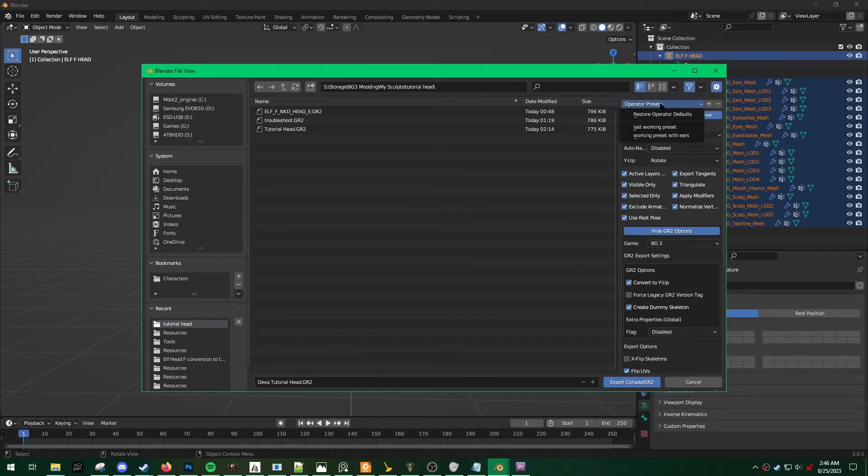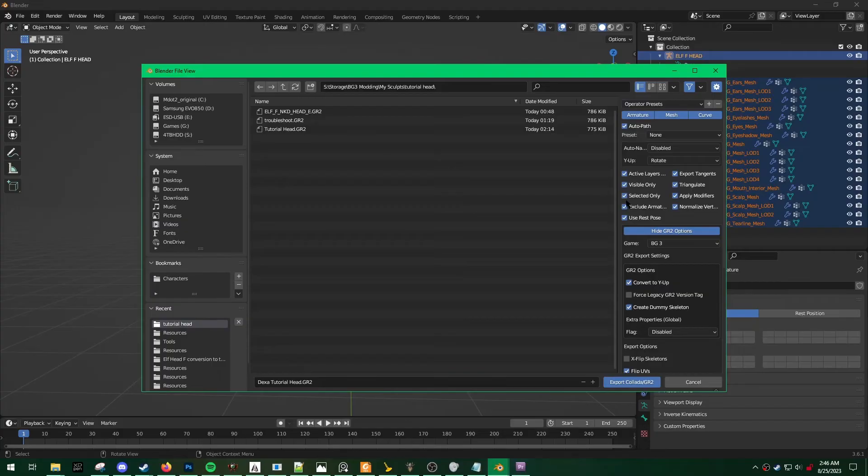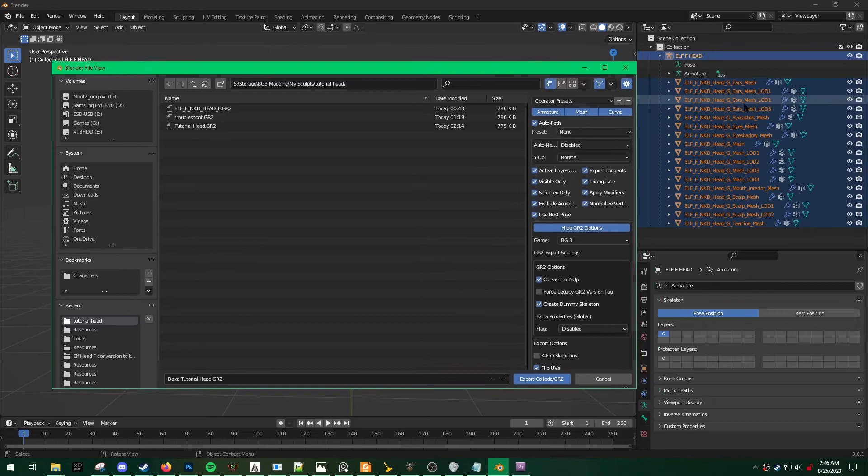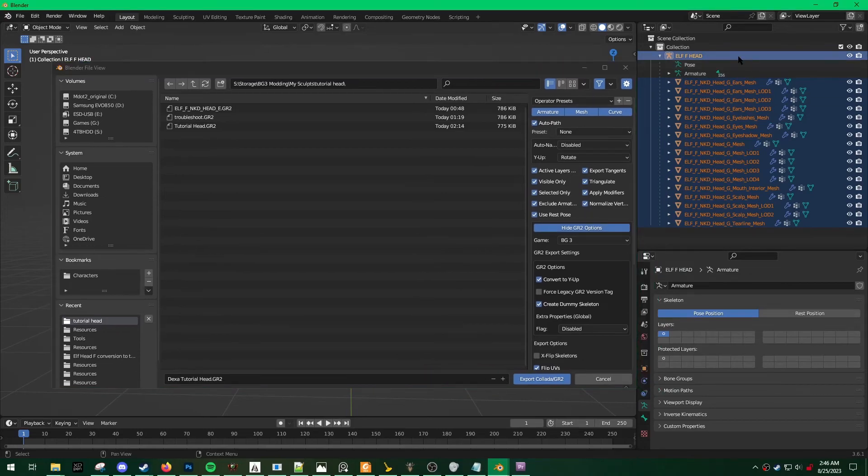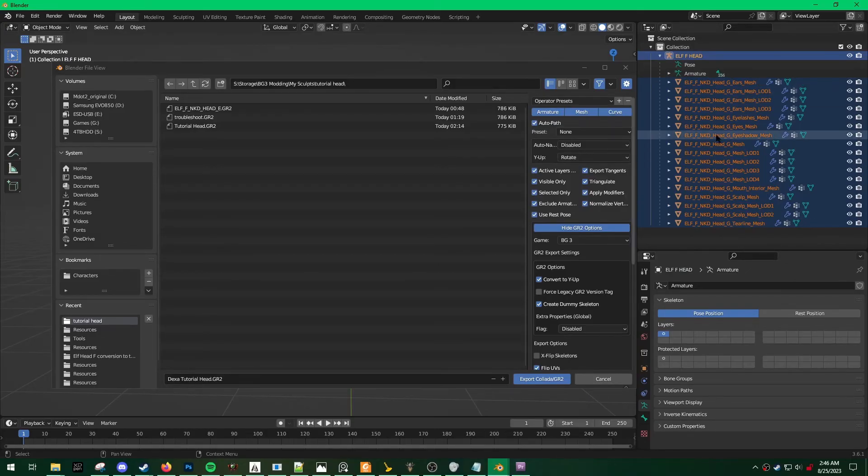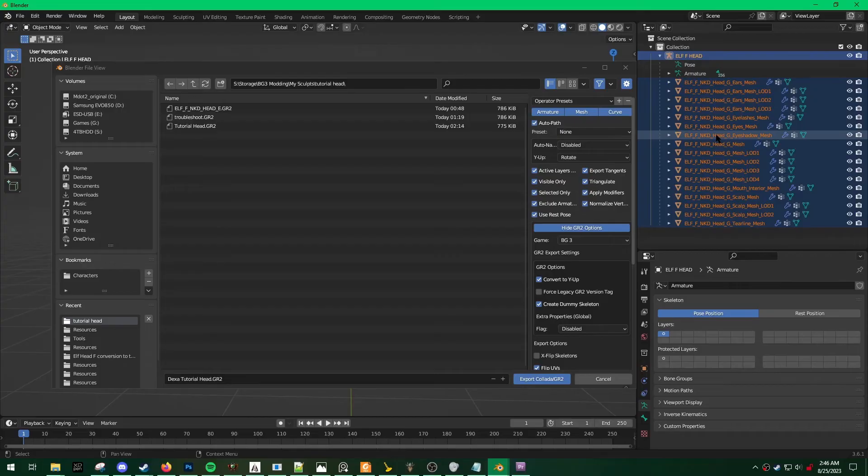For the presets, what I like to use is just the default, but I also check selected only. This is because if I'm working with multiple heads and for whatever reason I have a ton of different objects in here, I only want the ones that I selected to be exported.